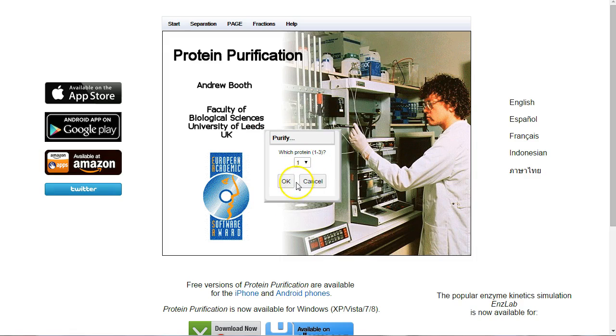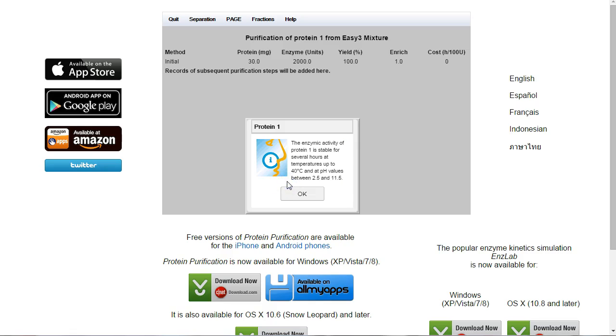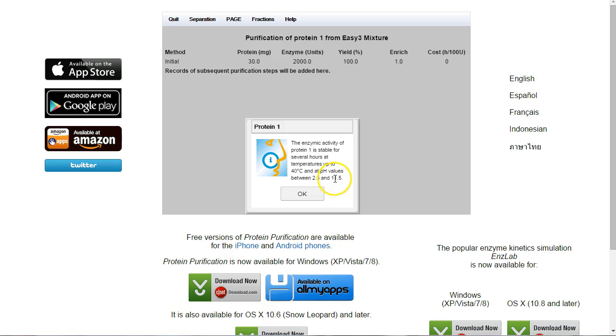We'll go for number one out of the three, and OK to that. It tells me that the enzyme is active. Protein 1 is stable for several hours at temperatures up to 40 degrees, and pH values between 2.5 and 11.5. So we know to keep it cold, and we know we've got a wide range of pHs to play with.